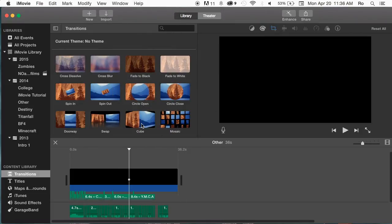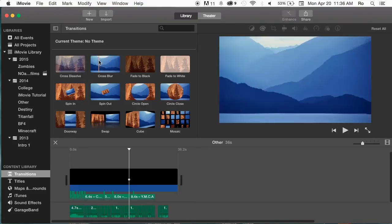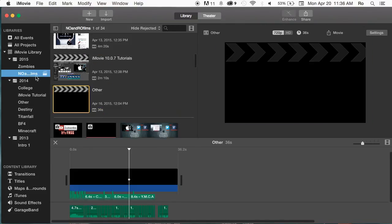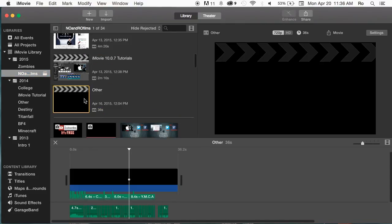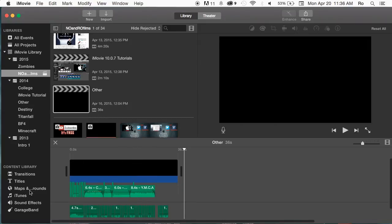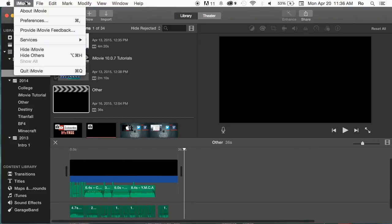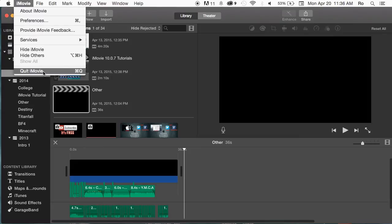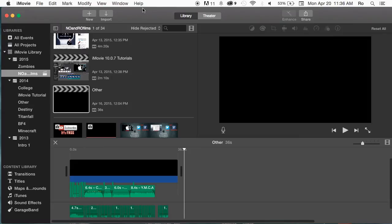Now for last resort, if your content library is still not showing up. You're within a project. You're within an event. You have a project open. And your content library is still grayed out or it's still not there. Go ahead and close out of iMovie by going to iMovie and go to quit iMovie. That will completely shut it down.